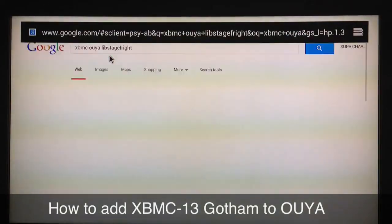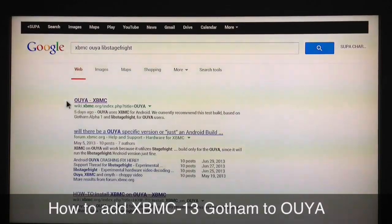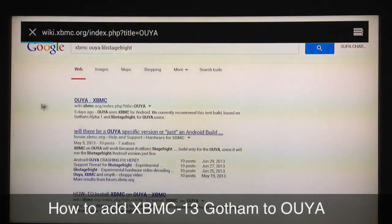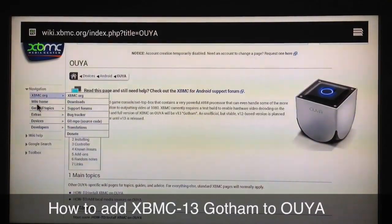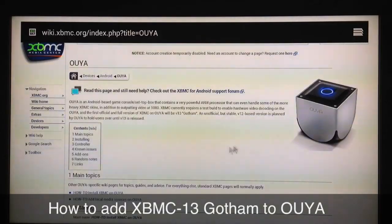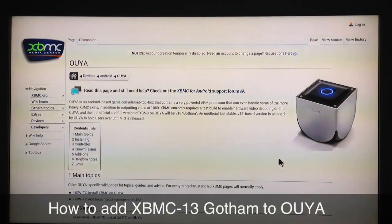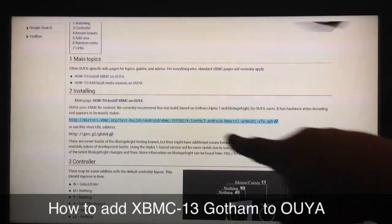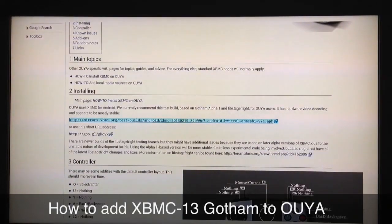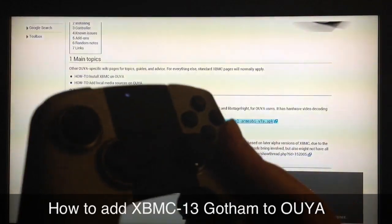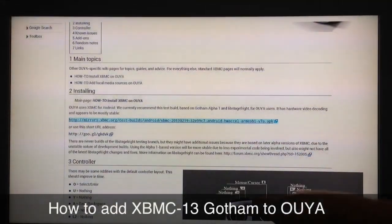Select that and this page will come up — the first one: wiki.xbmc.org/index.php. Click on that. When this opens up, scroll down and highlight 'mirrors.xbmc'. Make sure you have that highlighted, then press O to select, and it'll say 'Download Started' at the bottom of your screen.